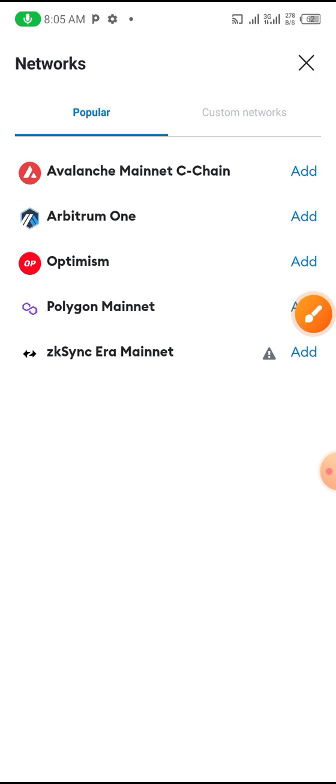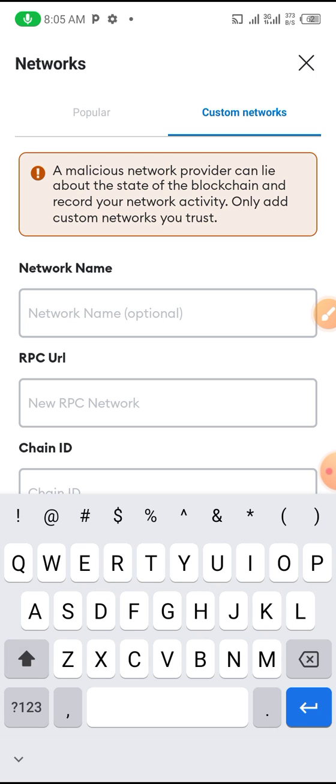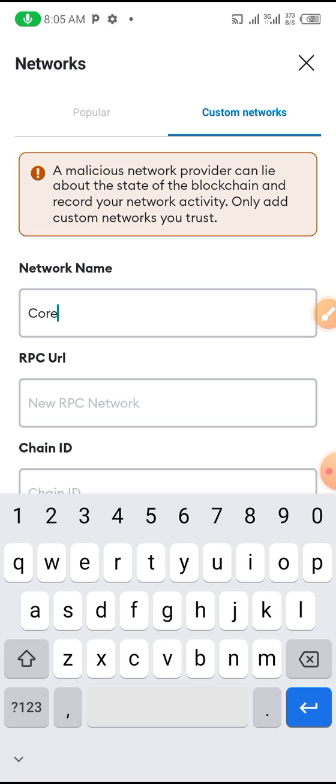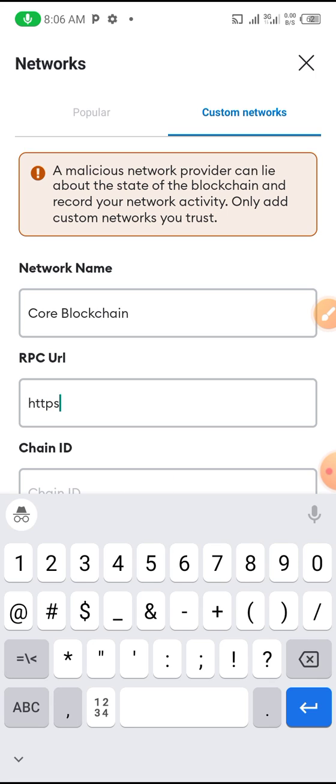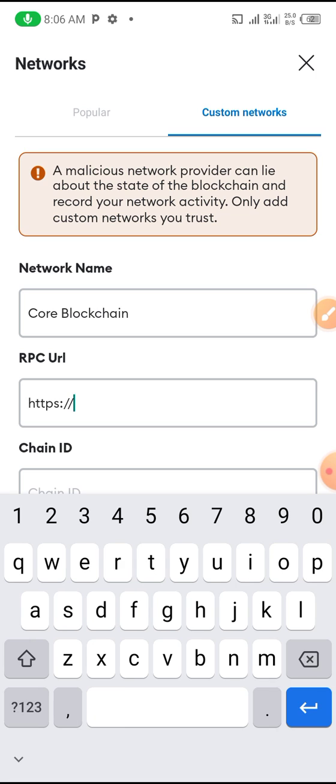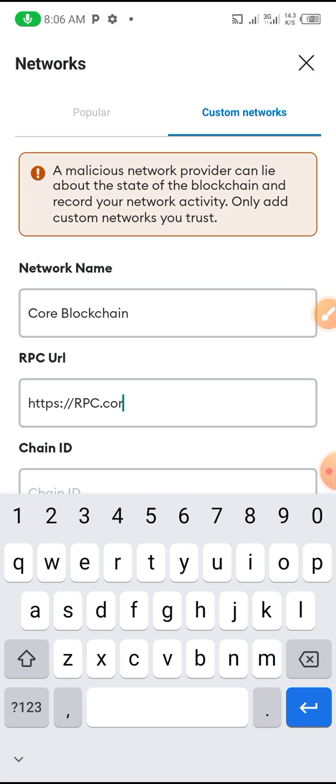I'm going to write the details here. I'll drop it in the description so you just copy and paste. First, give the name: Core Blockchain. Next, put the RPC URL: https://rpc.coredao.org. Please do well to click the subscribe button and like this video, comment as well so YouTube will recommend it to other people. Everything I'm doing here is for free. I will send all these details to the description so you don't make mistakes.